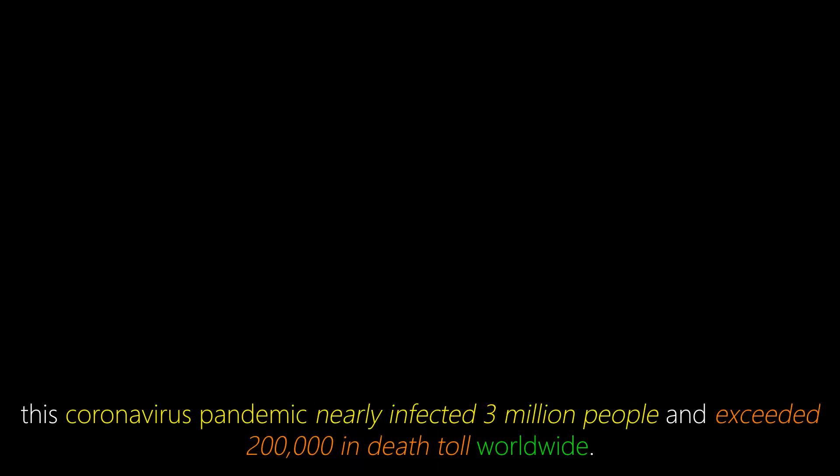Now onto the coronavirus situation. As of today, this coronavirus pandemic nearly infected 3 million people and exceeded 200,000 in death toll worldwide. This even got worse than the flu.